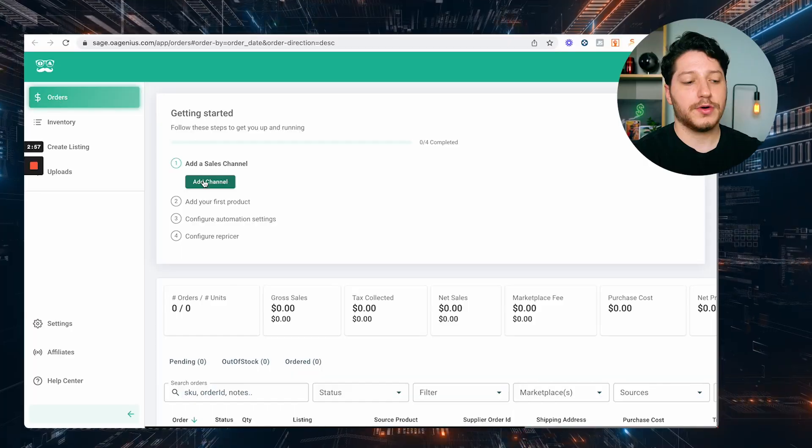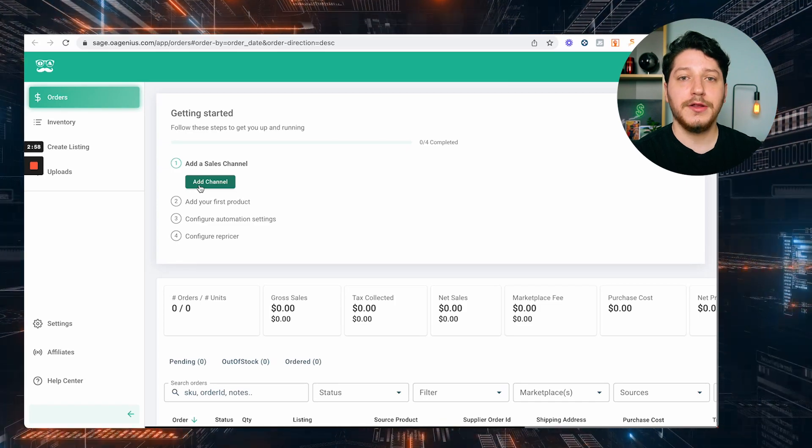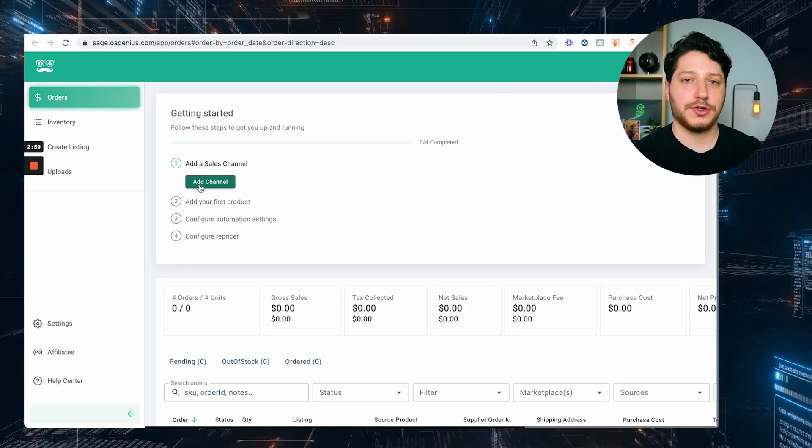After you create your account, the next step is to go ahead and connect your sales channels. So wherever you're selling — it could be Amazon, it could be Walmart — you're just going to click 'Add a Channel' and then follow the instructions.